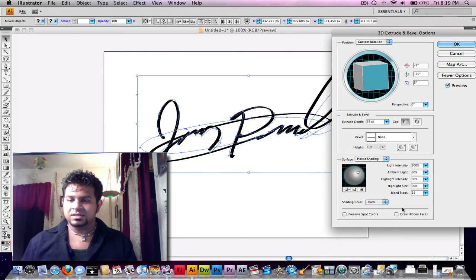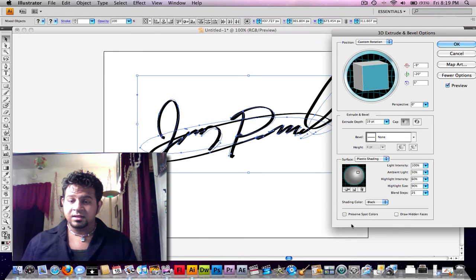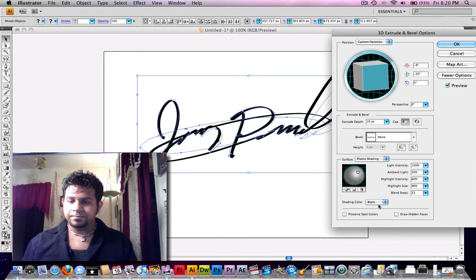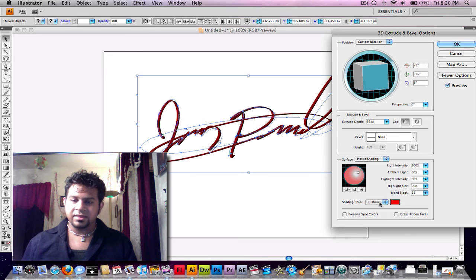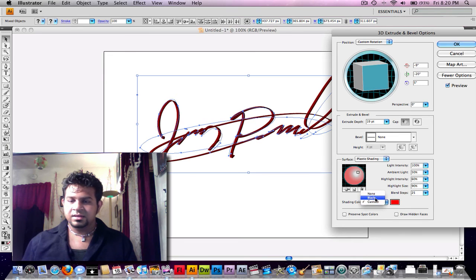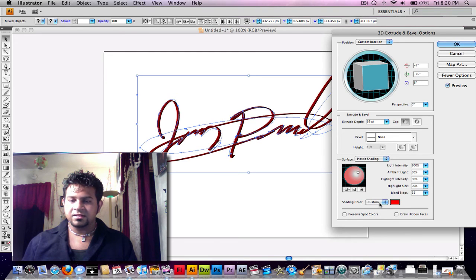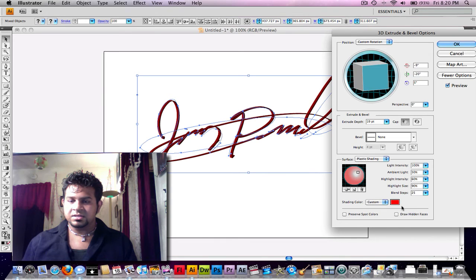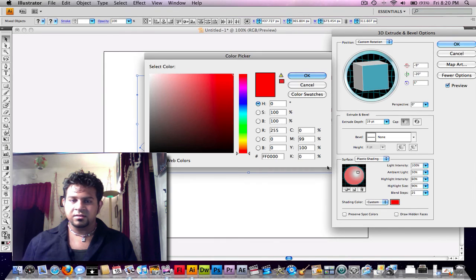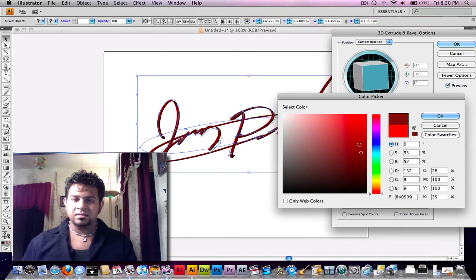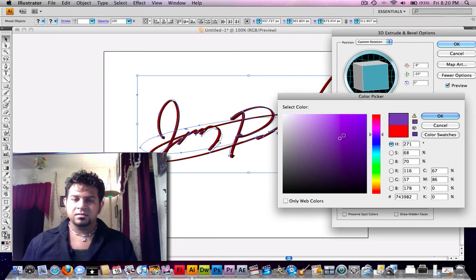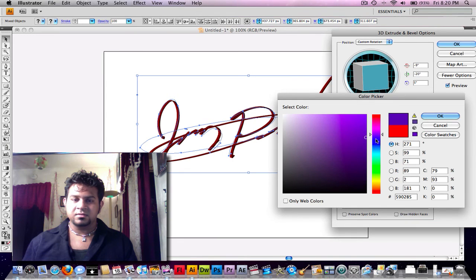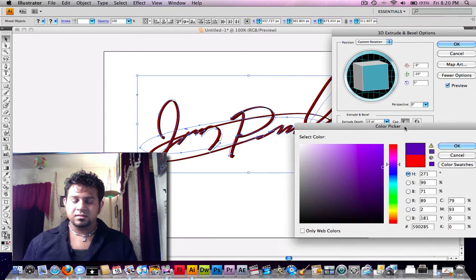You could also change the color, like I was saying yesterday. Custom. Custom. Okay, that's what it was. You just change the black down here and shading color to custom. And then you could change the color here. And just... whatever. Change it to like a purple kind of craziness.